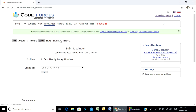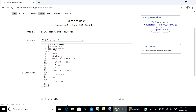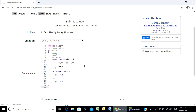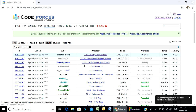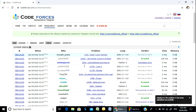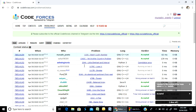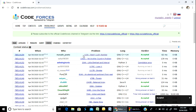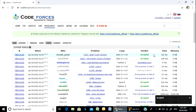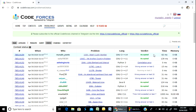Submit. Submitted successfully. And then accepted! Problem number 110A, Nearly Lucky Number — Accepted. Thank you everyone. Thank you for watching. If you are happy, please comment. Thank you.